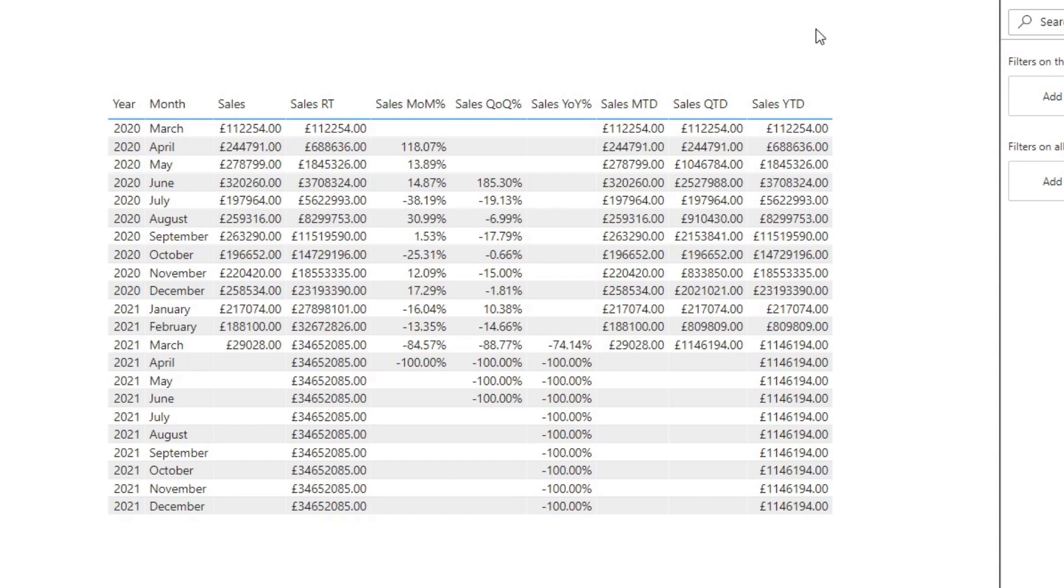Having a lot of measures probably isn't the right solution if that's the scenario that we have. This is where calculation groups shine. It allows you to create reusable code that applies to whatever measure you have in place without having to recreate new measures.